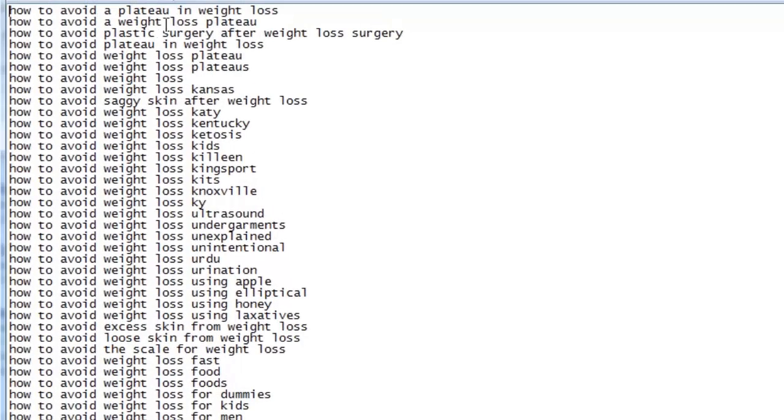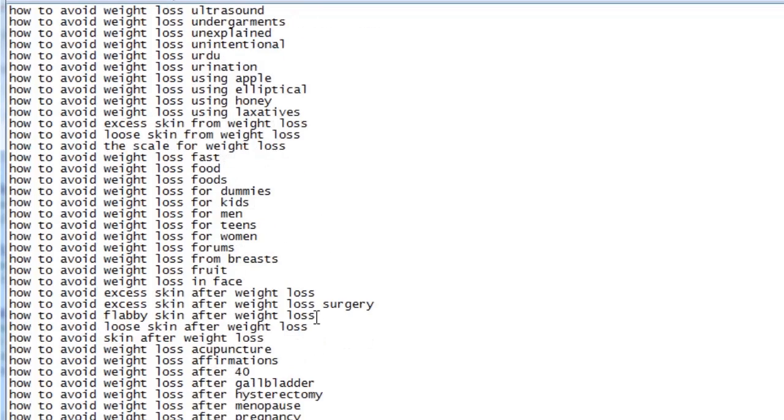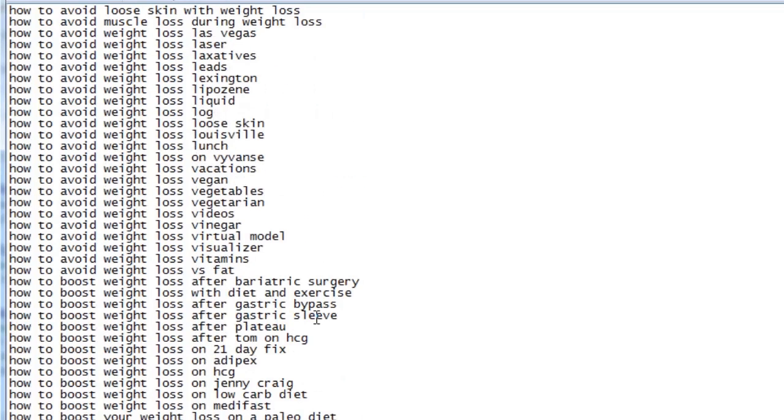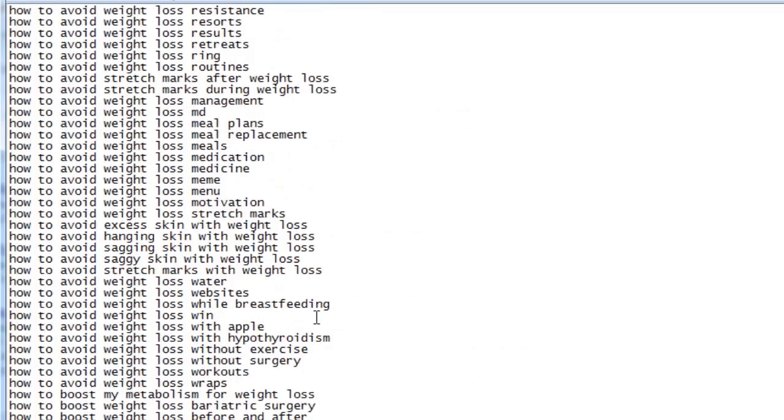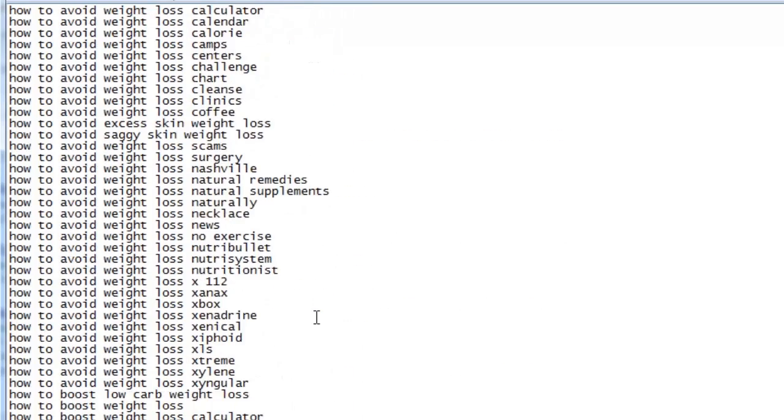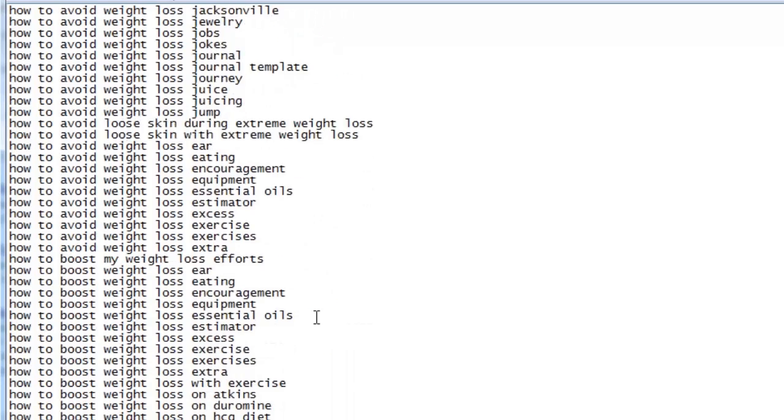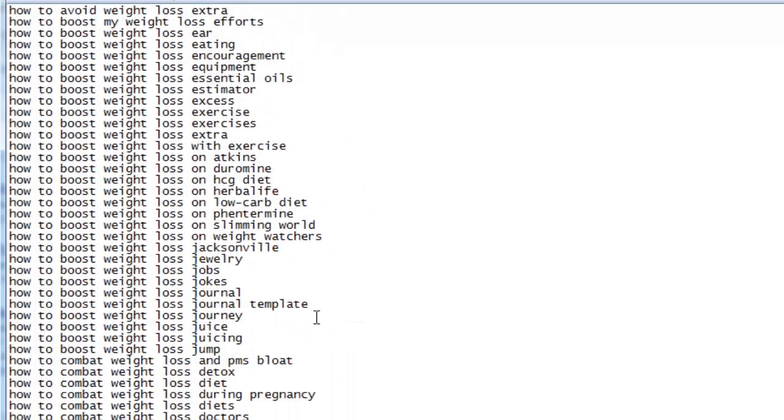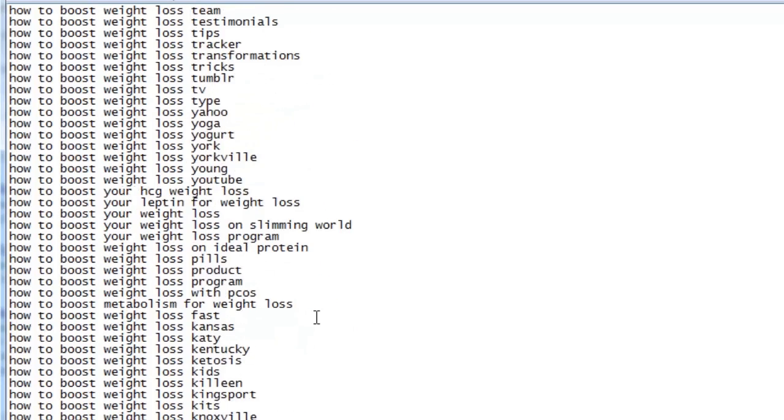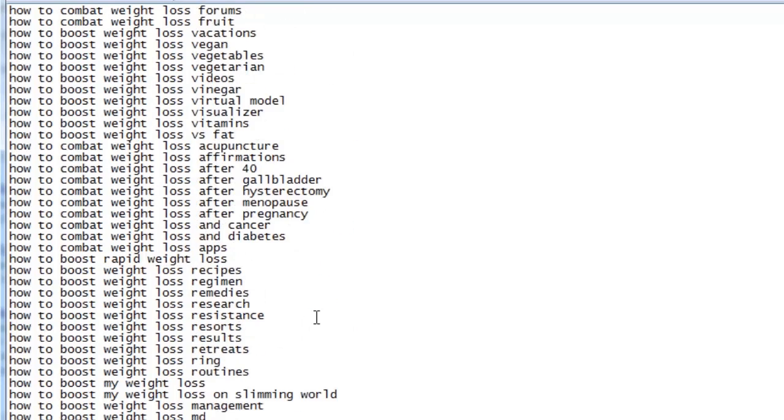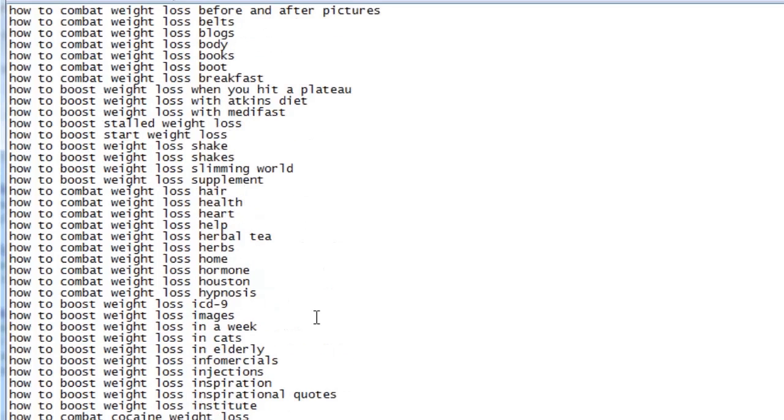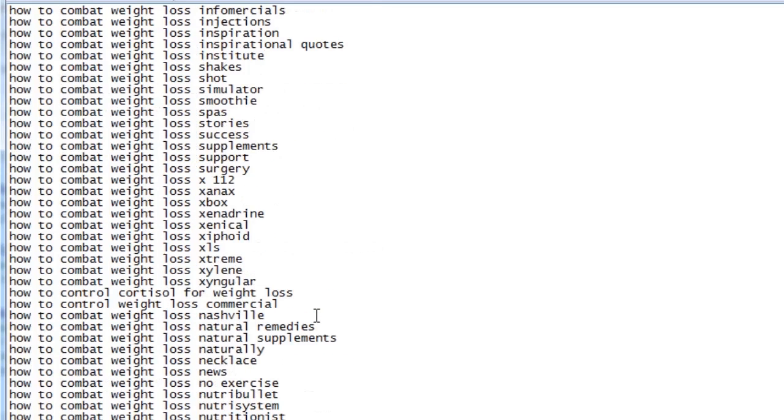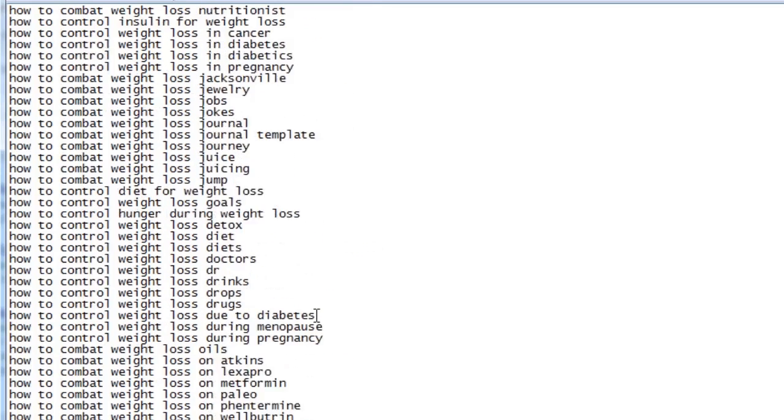We have topics such as how to avoid saggy skin after weight loss, how to boost weight loss with diet and exercise, how to boost my metabolism for weight loss, how to combat weight loss during pregnancy, how to control weight loss goals, and so many more. As you can see, this data is very valuable. It provides us with real time how-to topics that are being searched for by users in our niche.